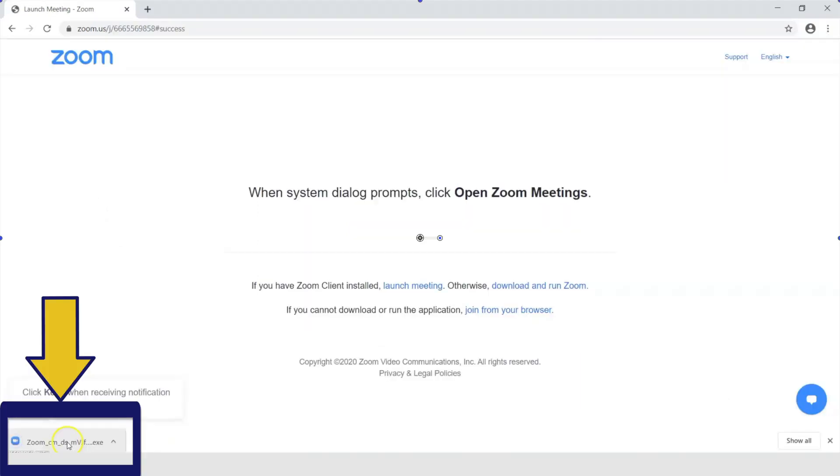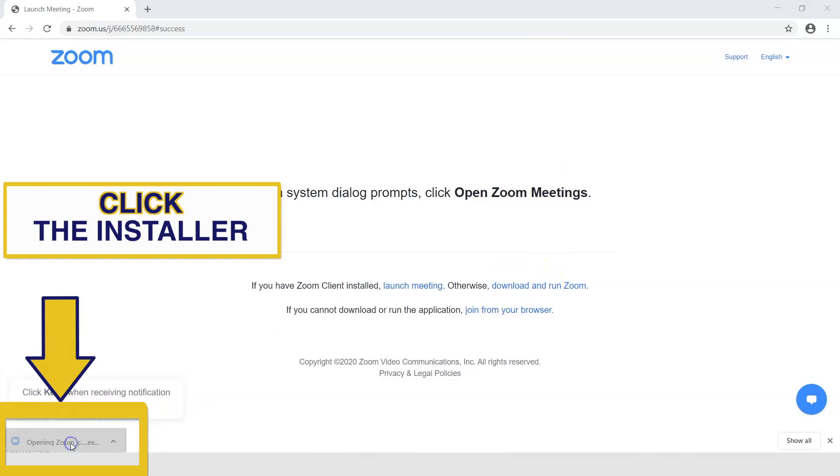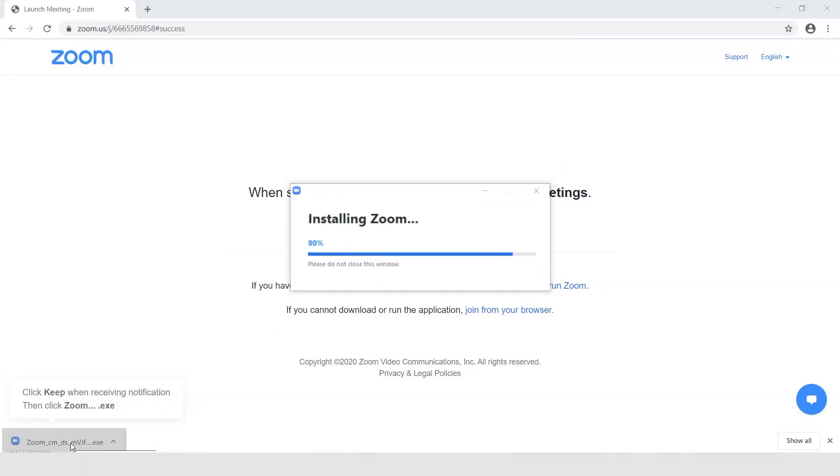You will be prompted to download a Zoom desktop application. If this does not appear, click here where it says download and run Zoom. Click the installer in the bottom left hand corner. You will then go through the installation process. This is recommended to make future logins more accessible.